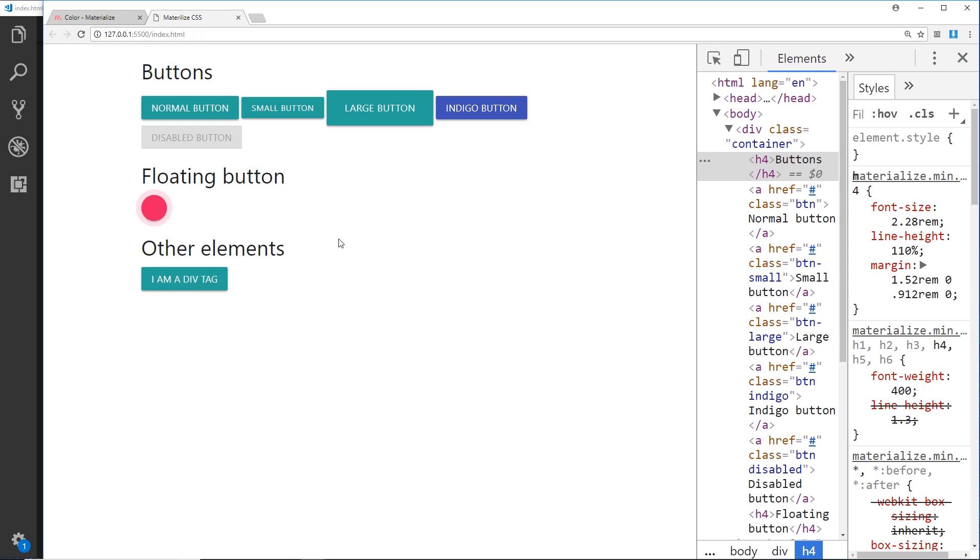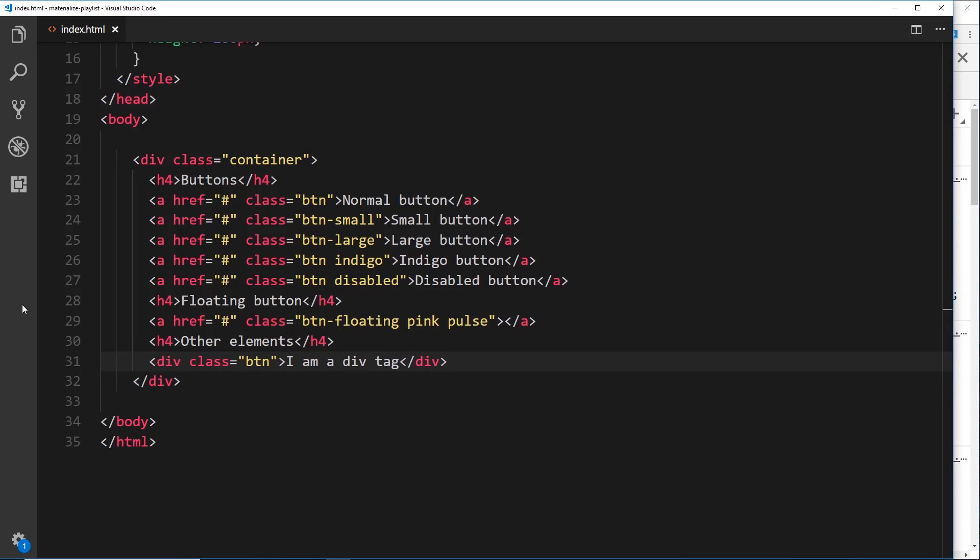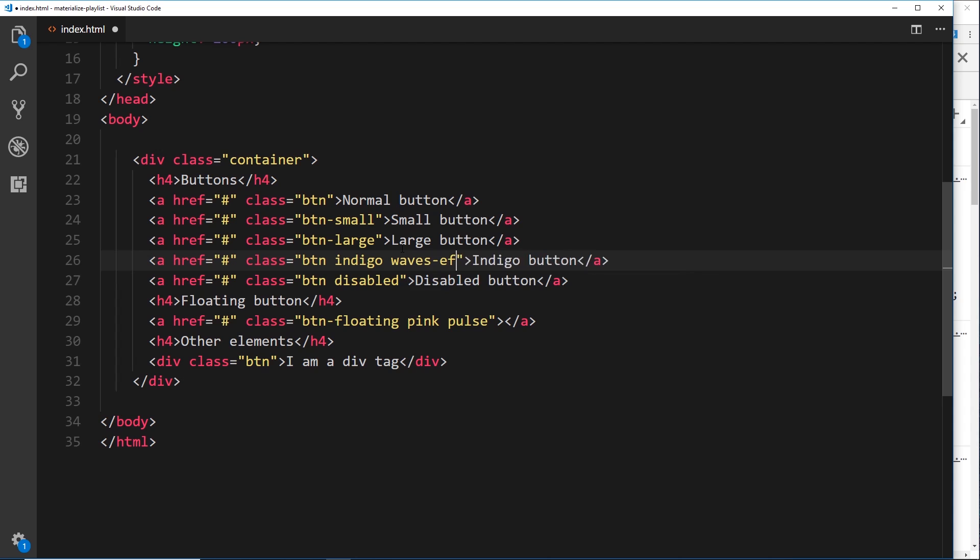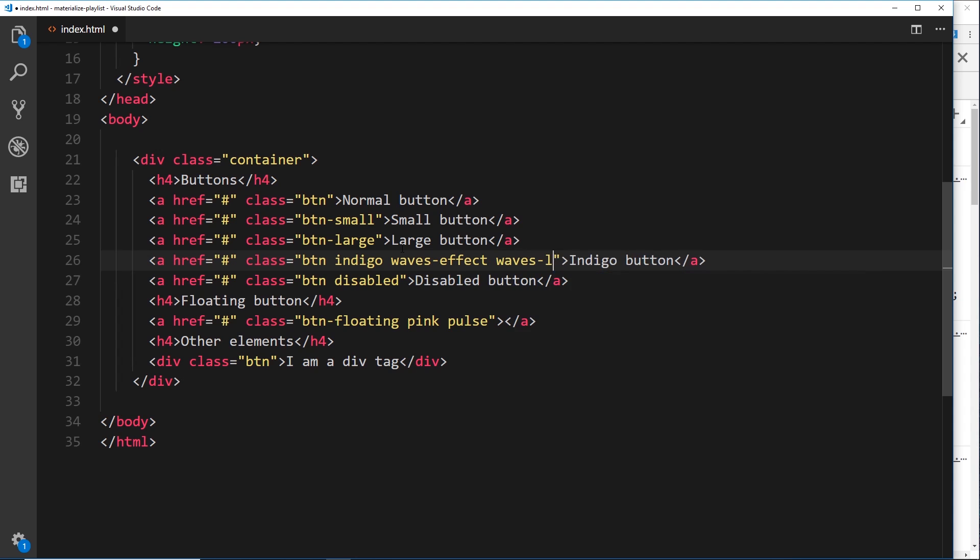I want to show you one more cool thing now, and that is the wave effect for these buttons. If we want to make this look a little cooler, what we could do is go to one of these buttons and say waves-effect.